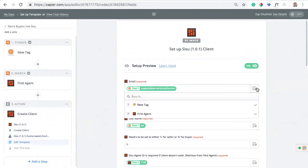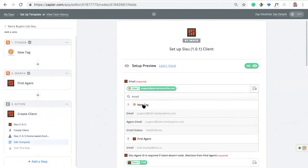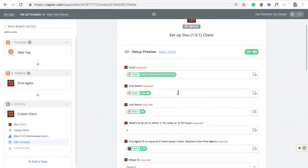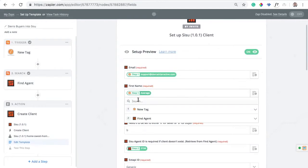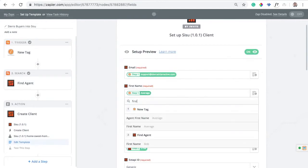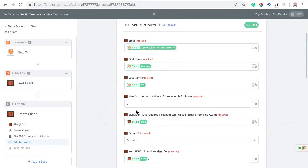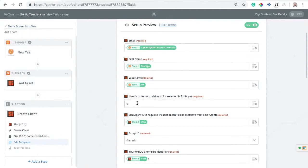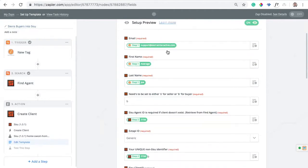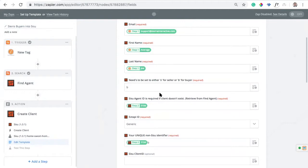For email, you want to pull in the lead's email — search for email, making sure you're looking under Sierra Interactive since that's where we're pulling it from. There's the email. Now for client first name, pull in the first name — not the agent first name, the client first name. For client last name, I'm just typing that in rather than pulling from anywhere because this tag is for buyers. So we're pulling buyers into Sisu, and this is going to set up this lead as a buyer transaction.